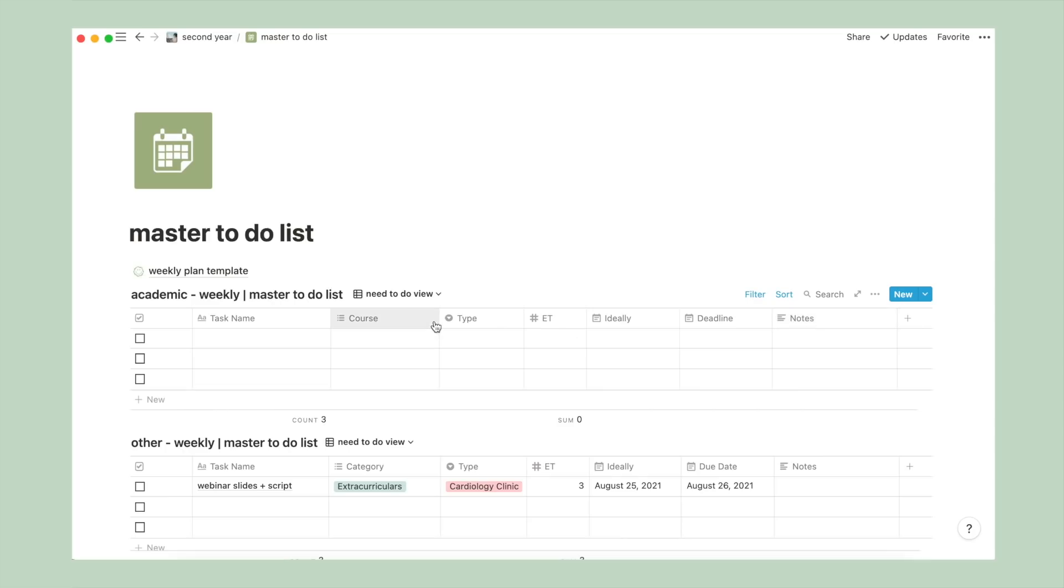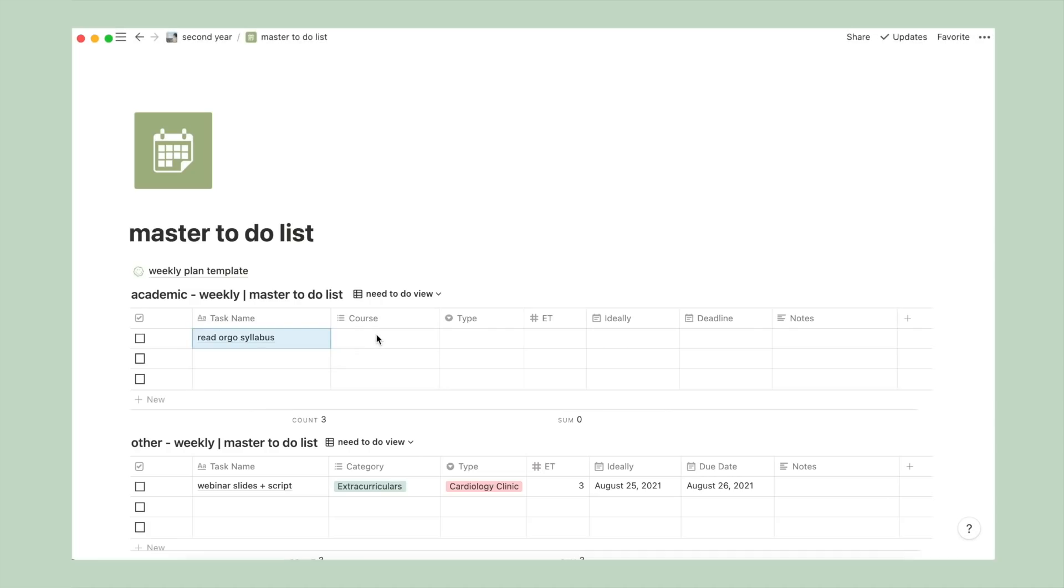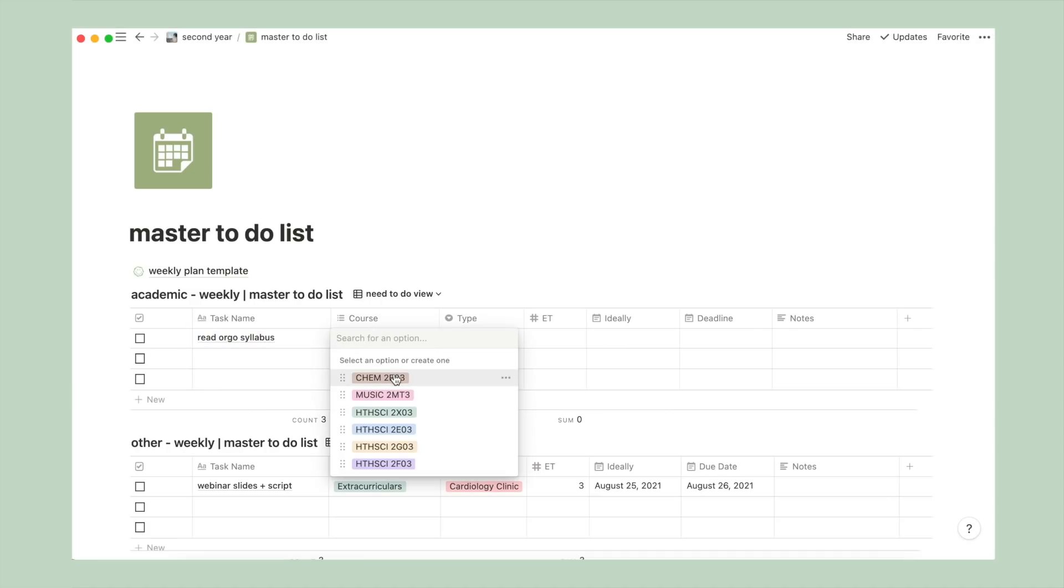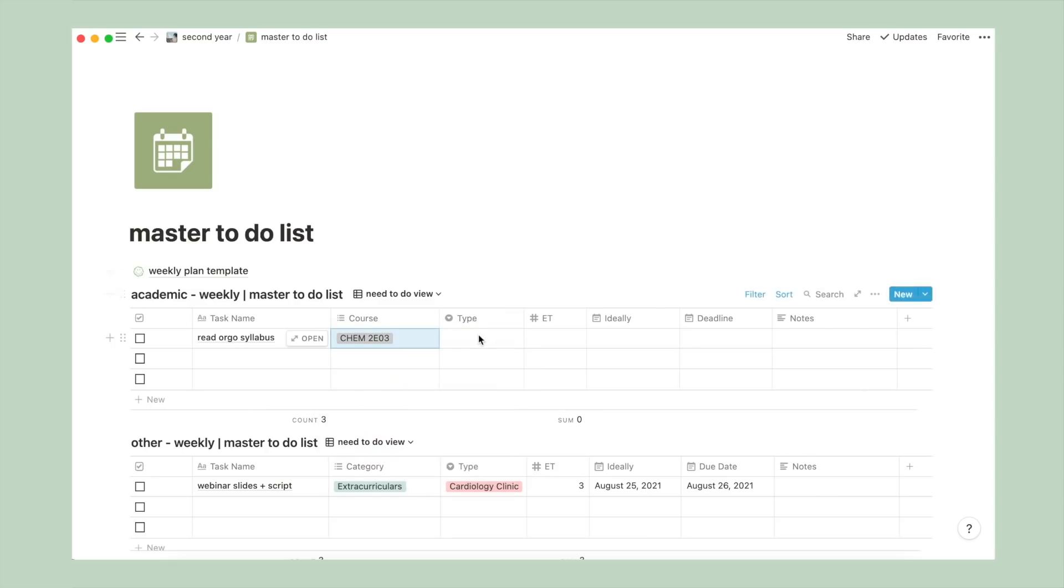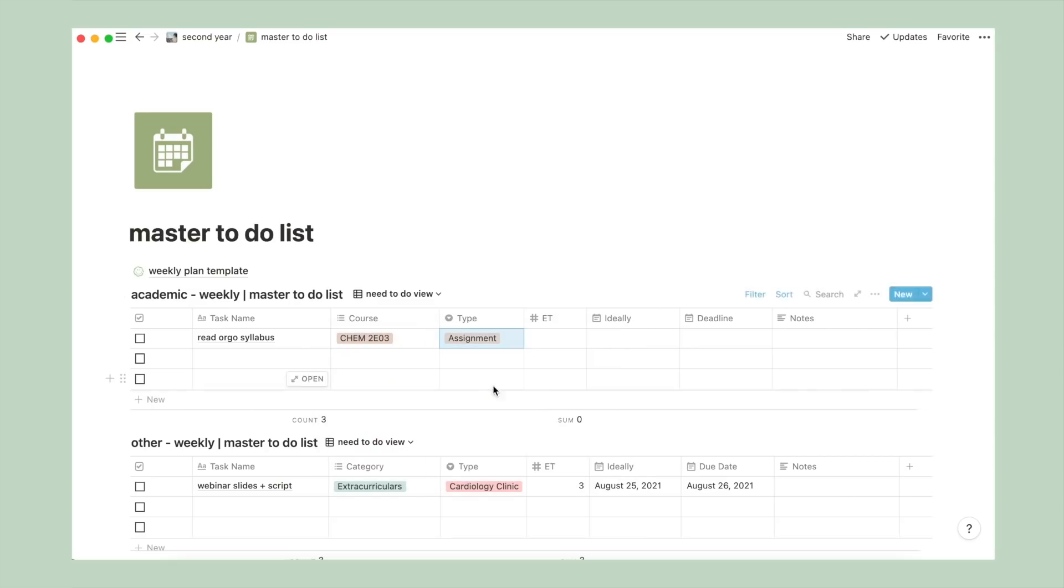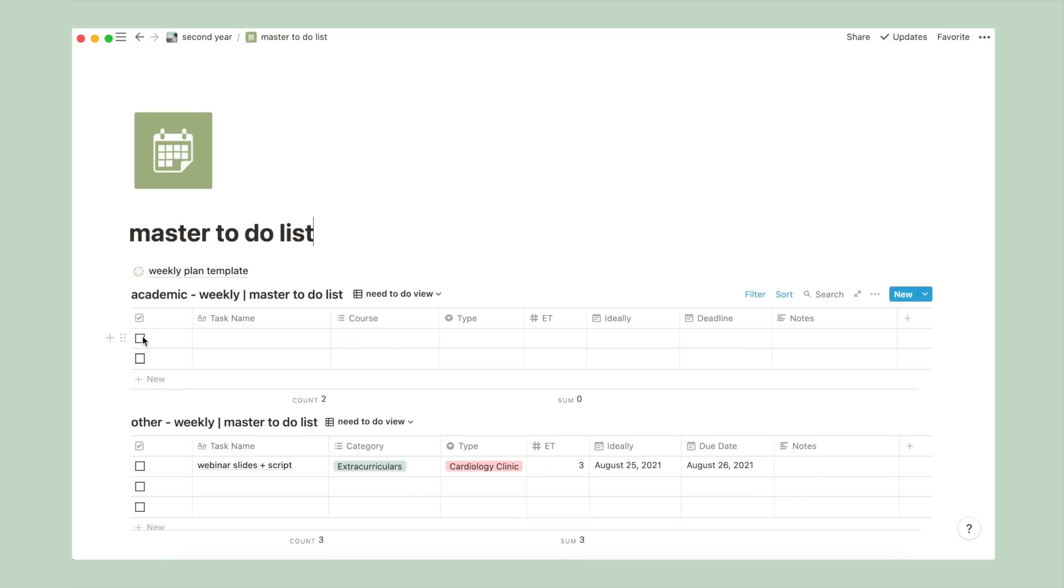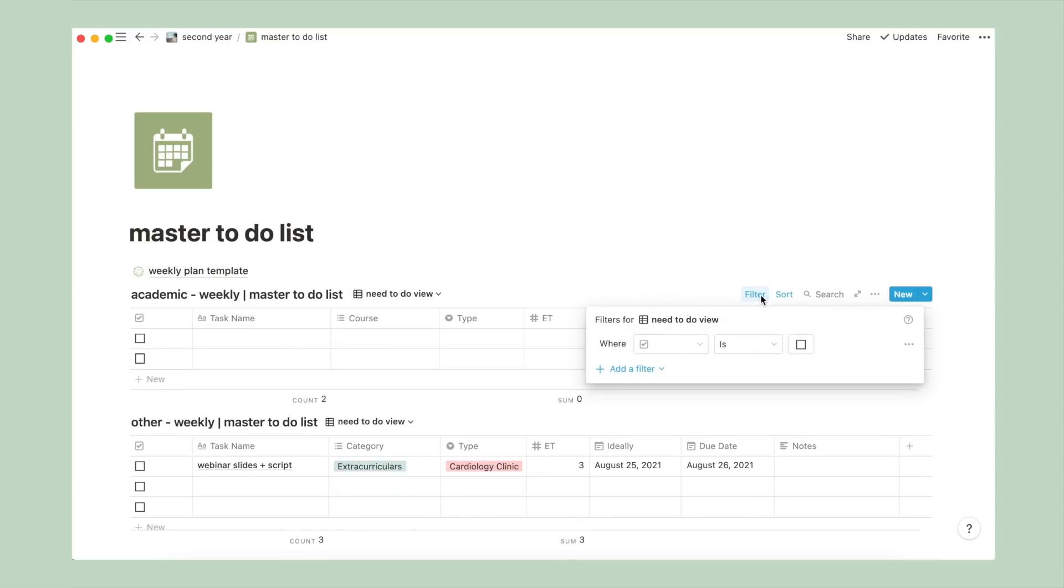So let's actually fill one out together. Let's say I want to put down read organic chemistry syllabus as a to-do, and this is for chem2e03, which is my organic chem class. And by the way, if you haven't noticed, these colors match with the previous course setup page. The type will put it as an assignment for now, even though it's really not.